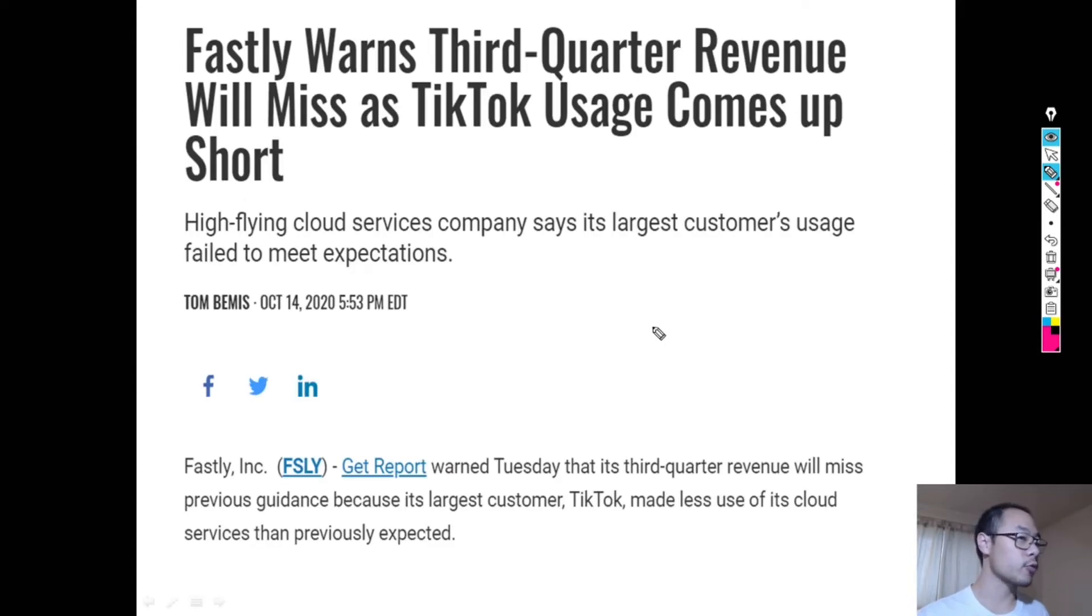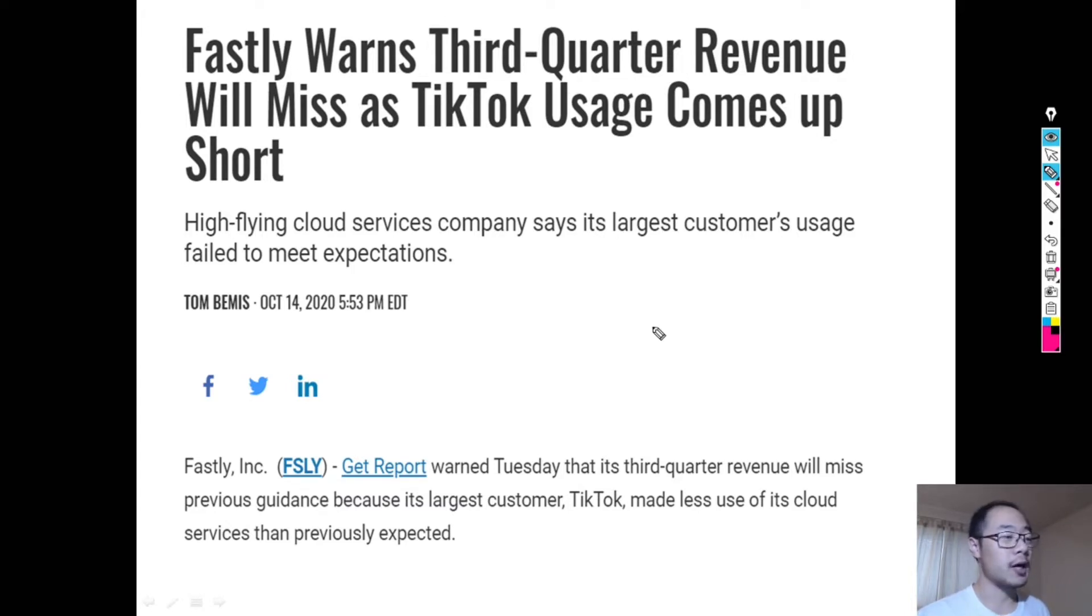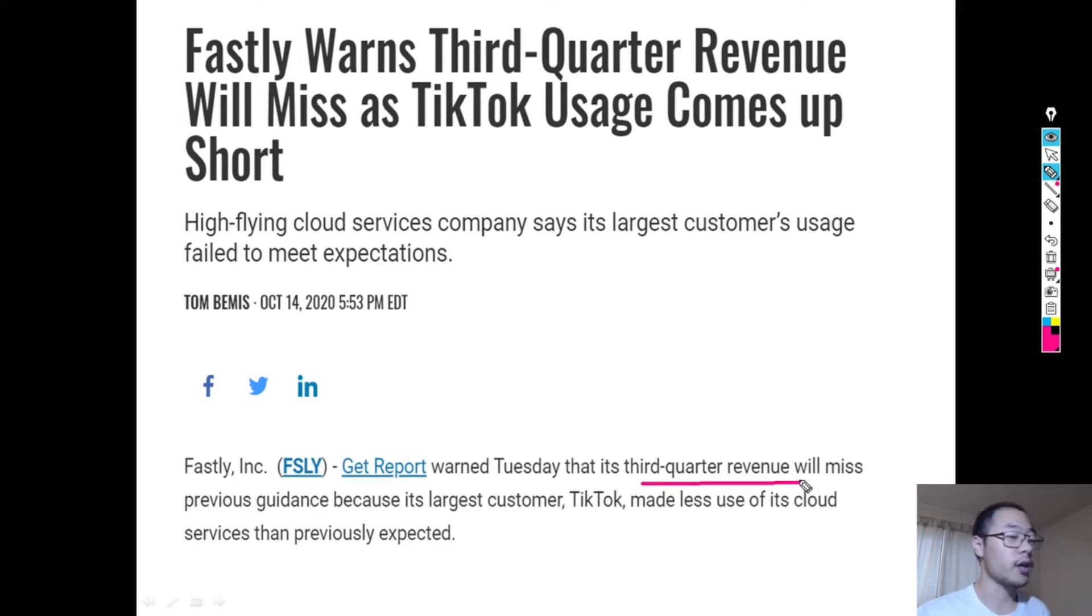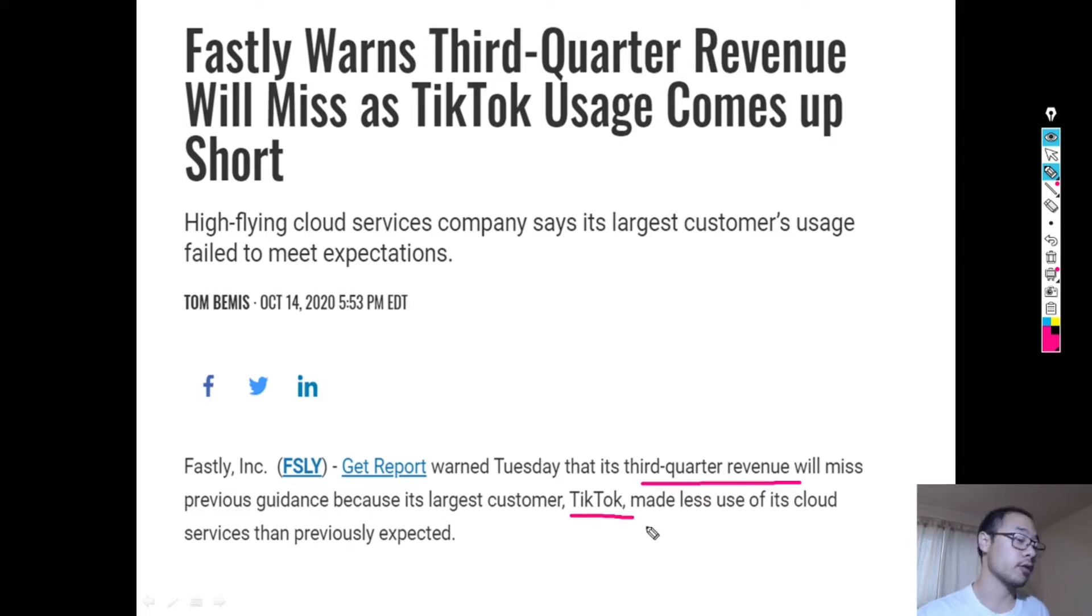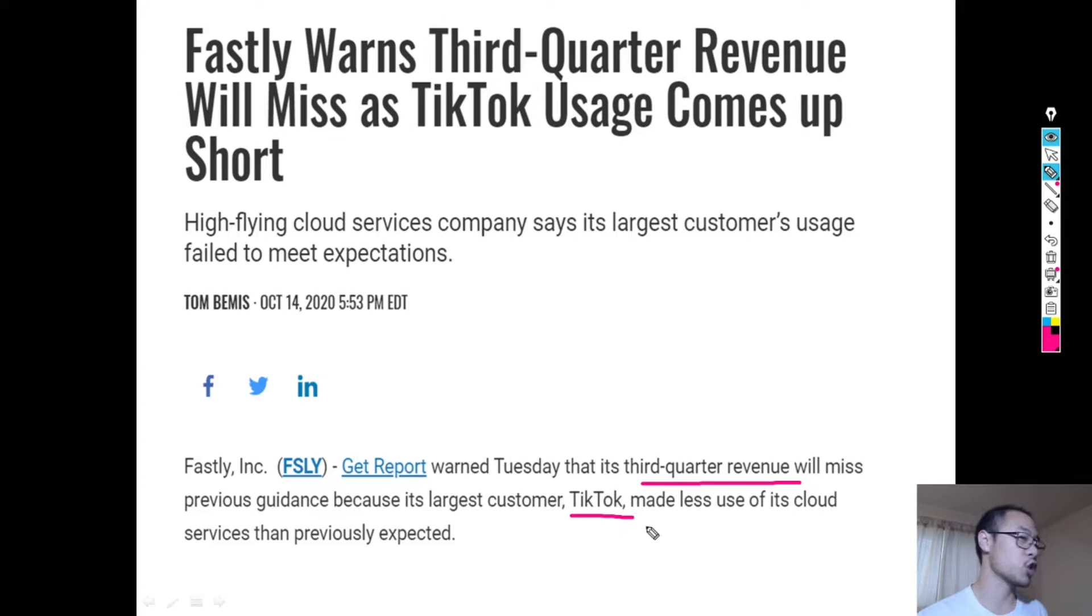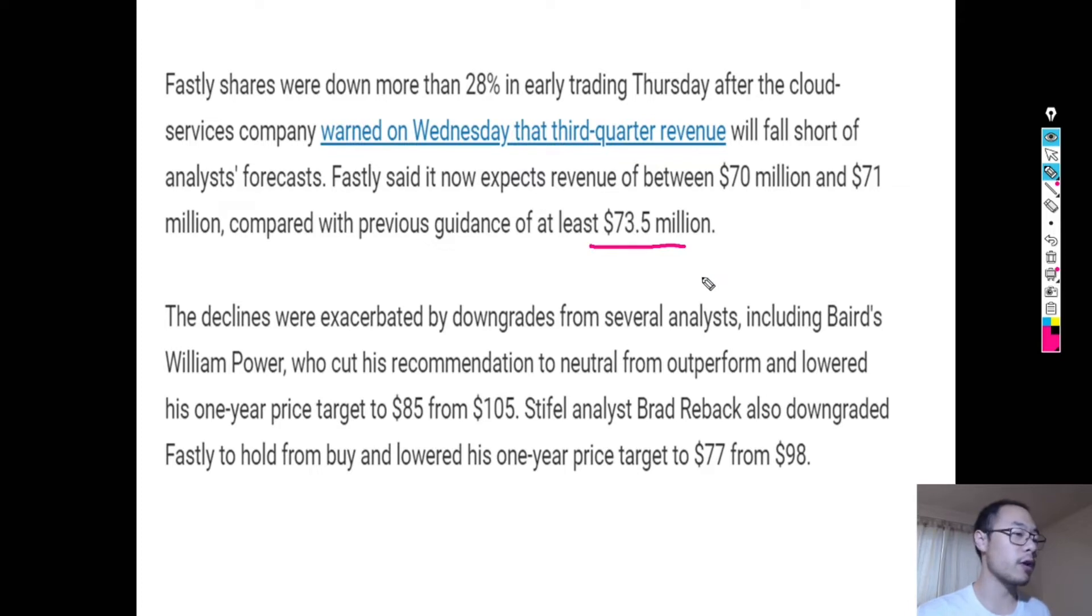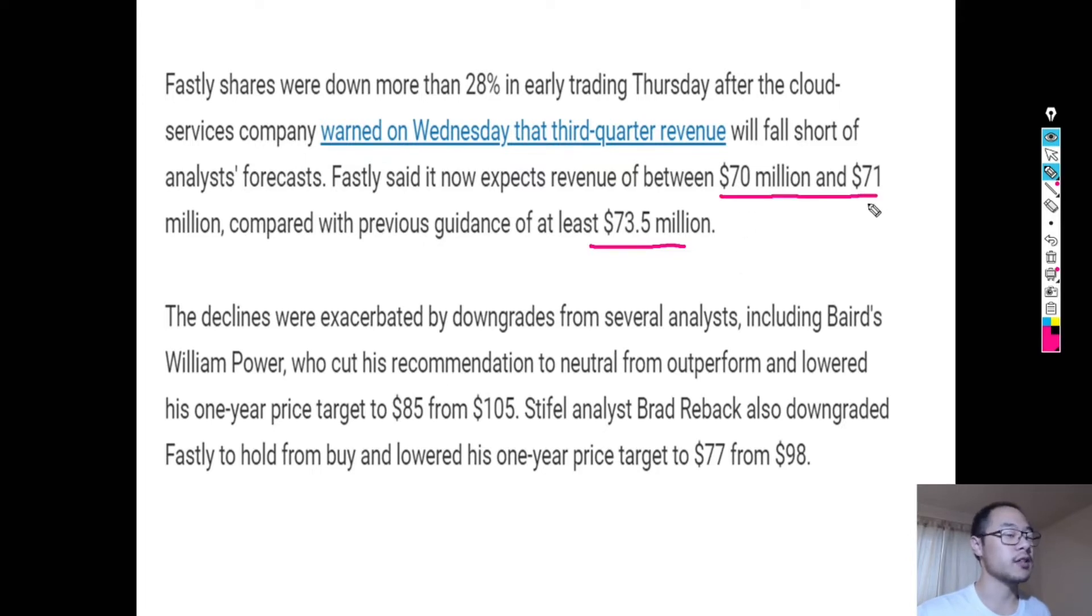This is the reason why last week Fastly had a breakdown of about 30%. They announced before their earnings report that basically their third quarter revenue will be less than what they had predicted. The reason for it was that TikTok, who is their largest customer, they were using Fastly's service much less than anticipated. Instead of about $73-$74 million worth of revenue as mentioned from previous guidance, now Fastly is saying that they're expecting more along the lines of $70-$71 million.